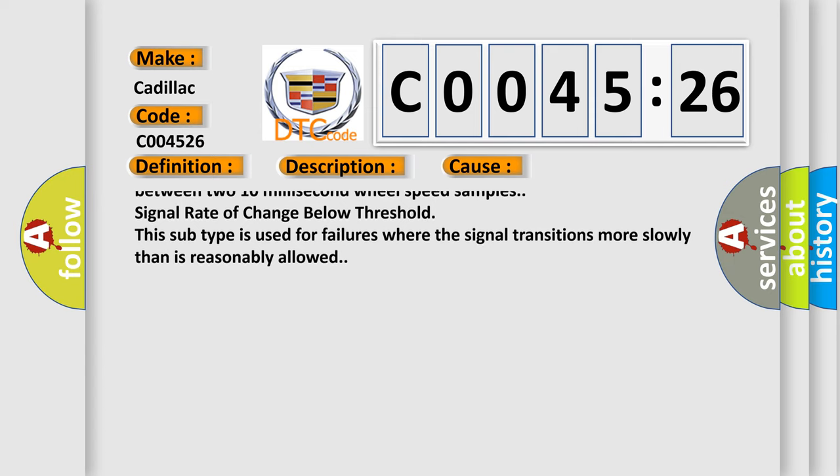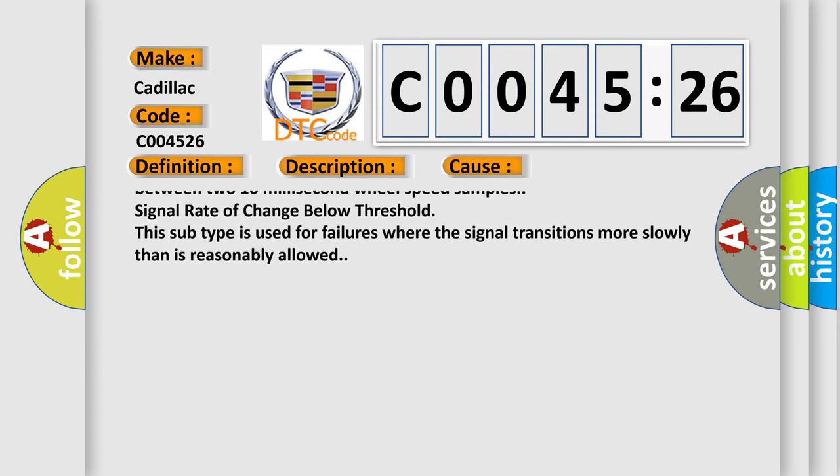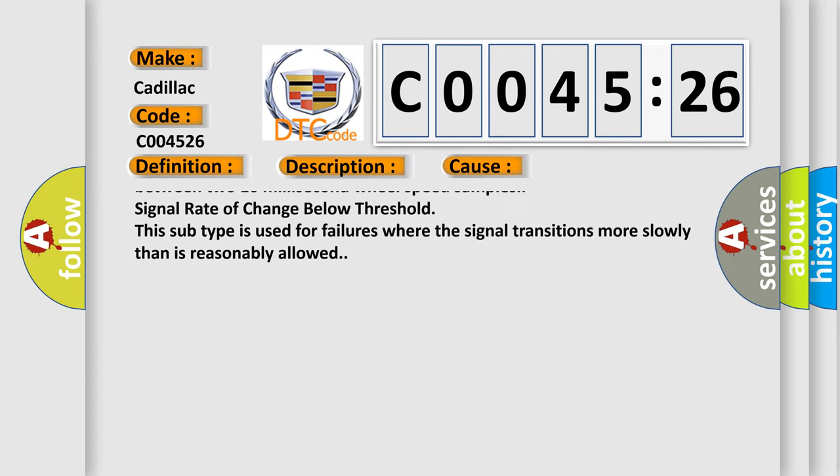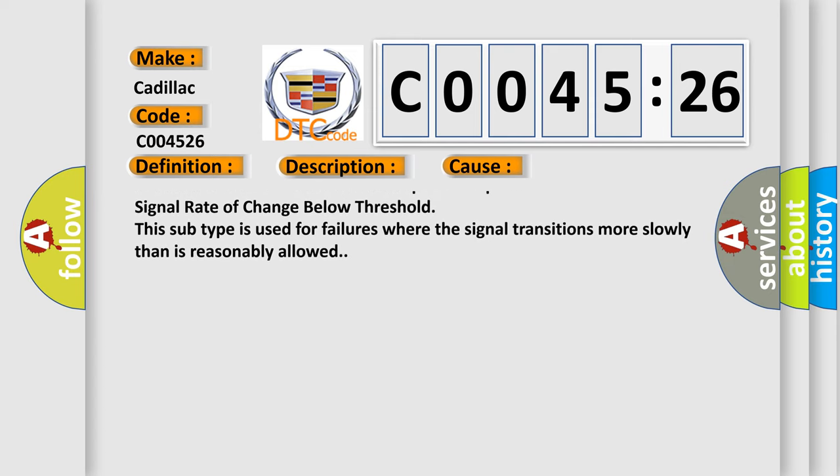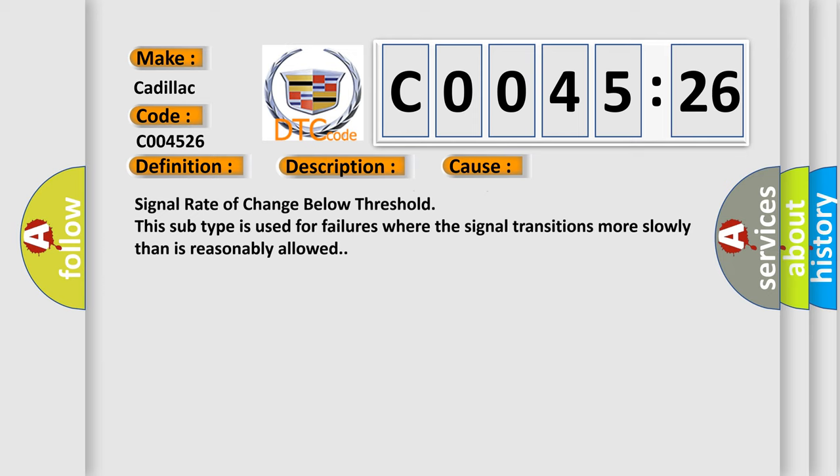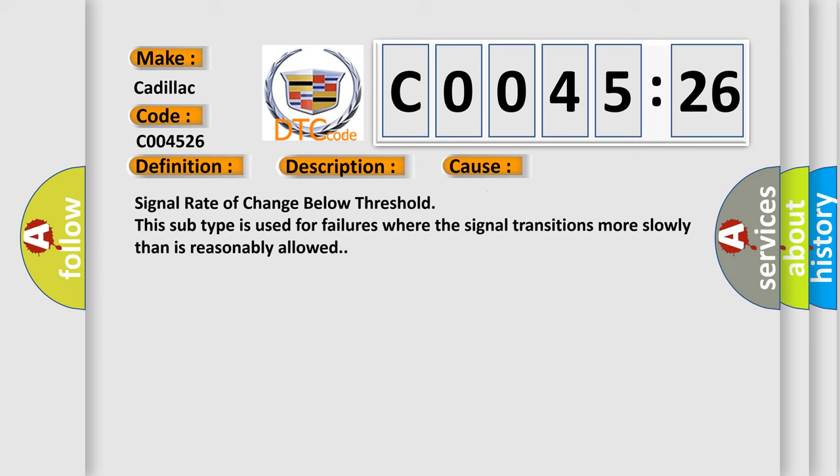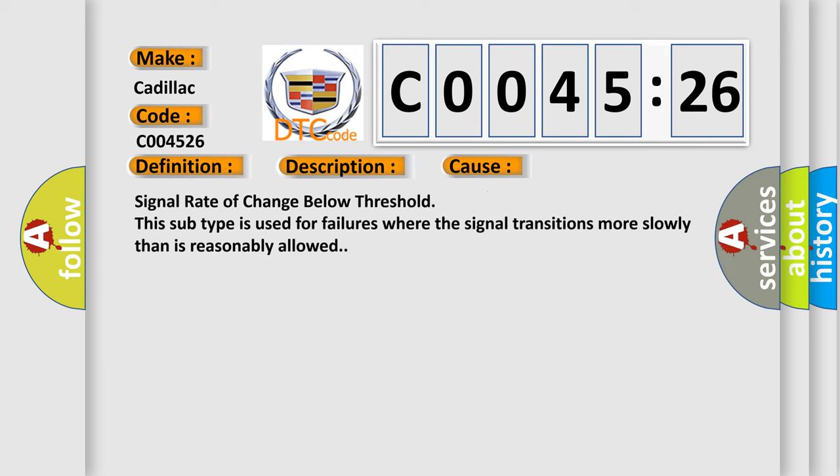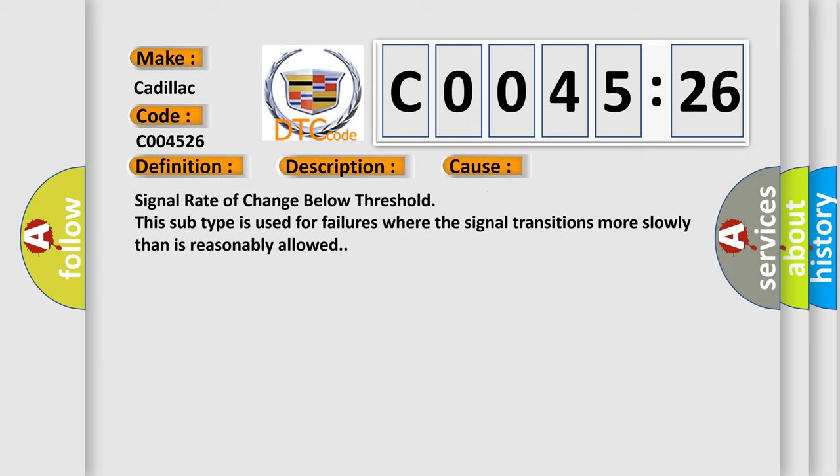The EBCM detects a change in wheel speed that exceeds 20 kilometers per hour, 12 miles per hour, between two 10 millisecond wheel speed samples. Signal rate of change below threshold. This subtype is used for failures where the signal transitions more slowly than is reasonably allowed.